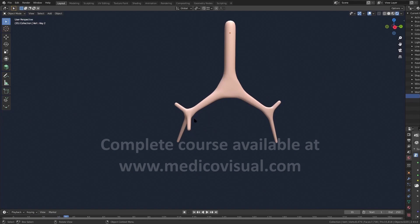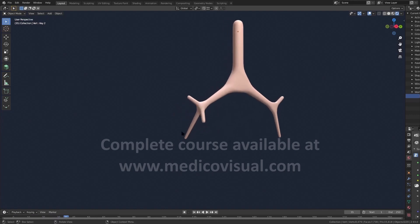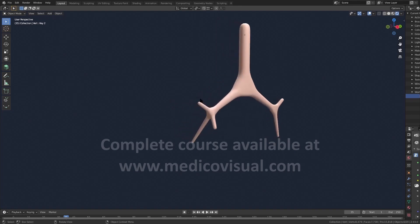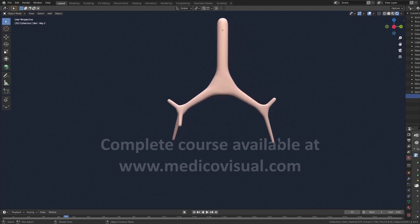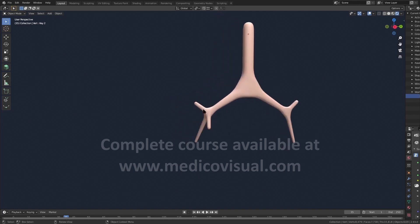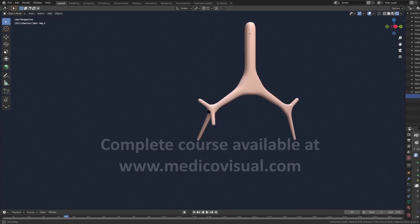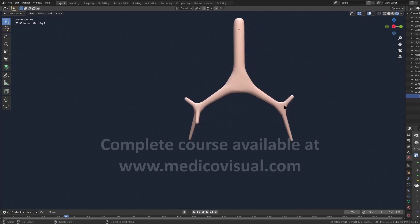From the primary bronchus, three secondary bronchi arise on the right side and two secondary bronchi on the left side. These secondary bronchi are also called lobar bronchi, because each lobar bronchus supplies a single lobe of the lung. Since there are three lobar bronchi on the right, there are three lobes of the right lung, and two lobes for the left lung.